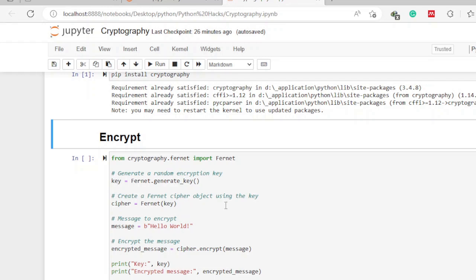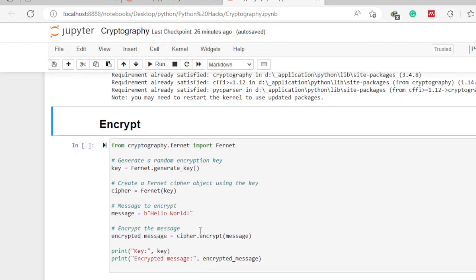Next, define the message you want to encrypt. In this case the message is 'Hello World' — you can use any other message, even a longer multi-line text. For simplicity we'll use 'Hello World'. After that, create a variable called 'encrypted_message' which will store our encrypted message, then pass some values to that variable.